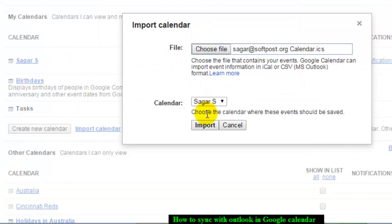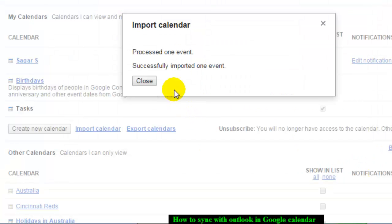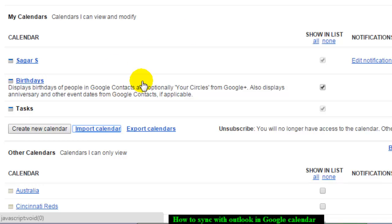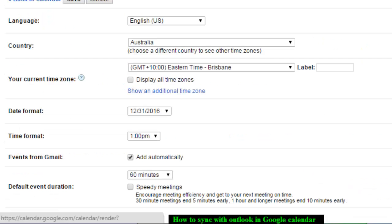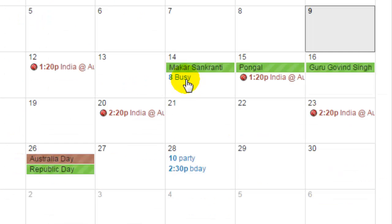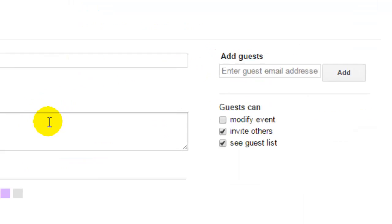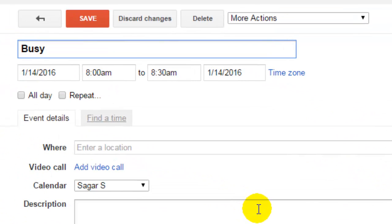Click on Import. Once you hit Import, it processed one event - successfully imported. If I go to my calendar, as you can see, this event was the one imported from Microsoft Outlook.